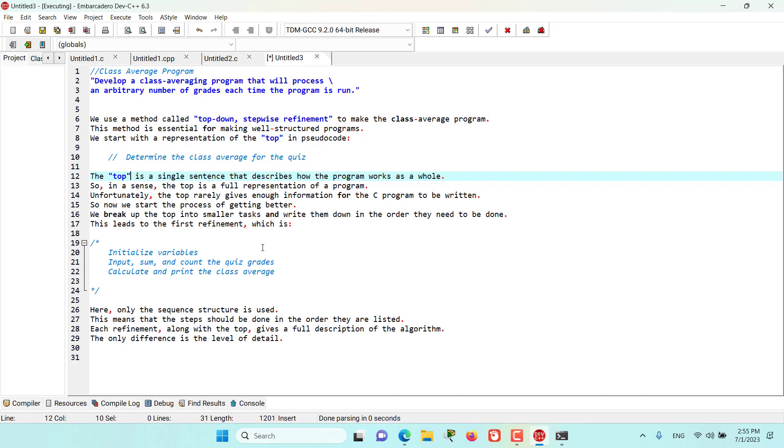In here we don't have much detail, but in the coming episodes where we will have more refinement, we will have more detail until a point where we will be able to convert the pseudocode into real C program language code.